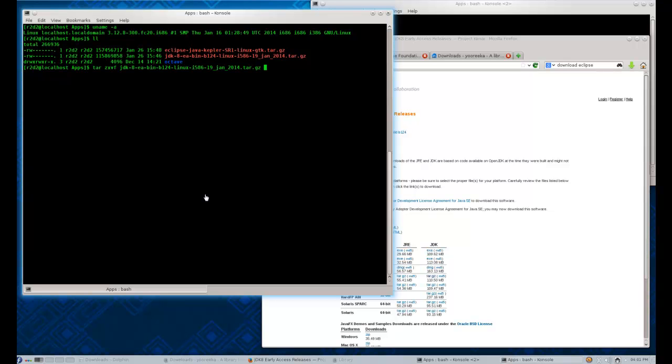Hello, in this brief video I'm going to show you how to install a Java development environment in Fedora Core, as you can see up here, Fedora Core 20 Operating System, 32-bit.